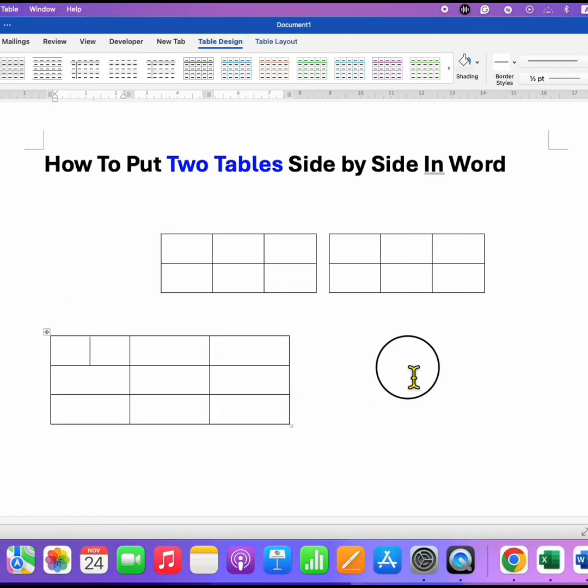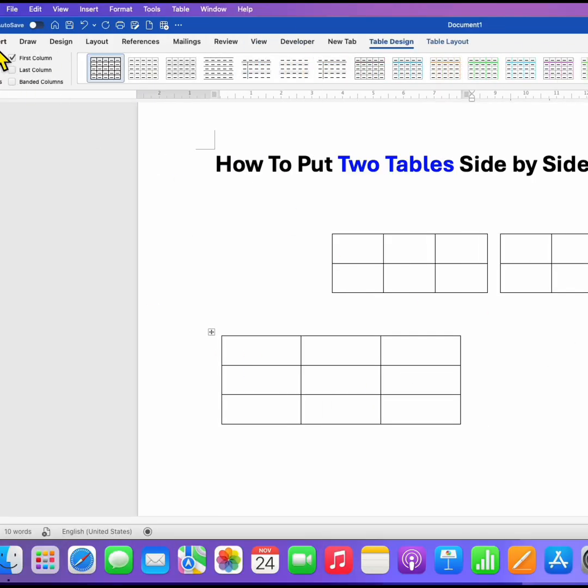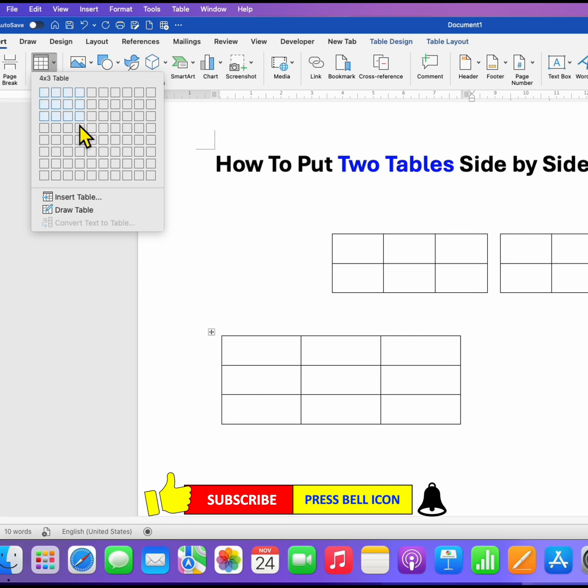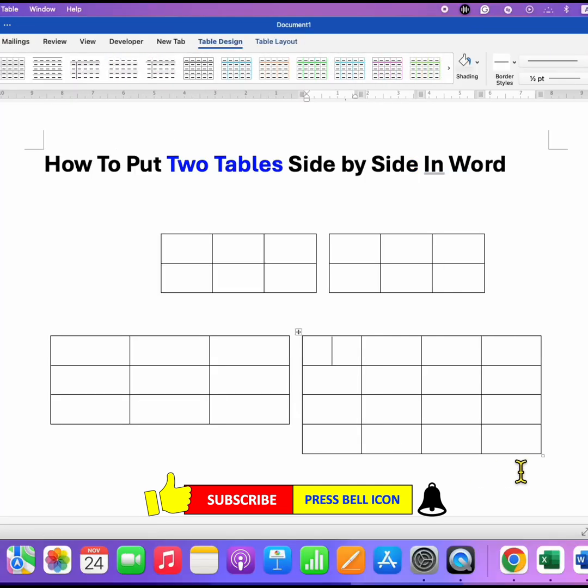Similarly, click inside the next cell, go to the insert tab and select the size of the table you want. In this way, you can put two tables side by side in Word document.